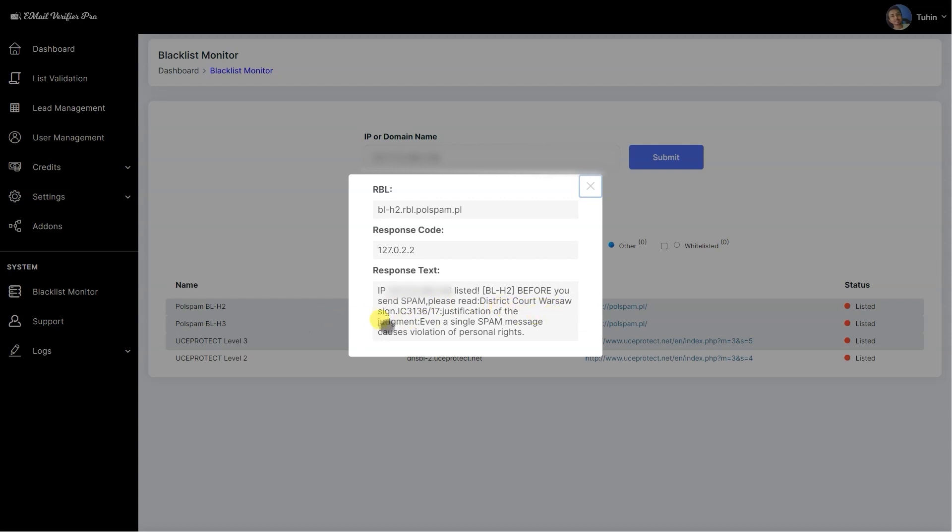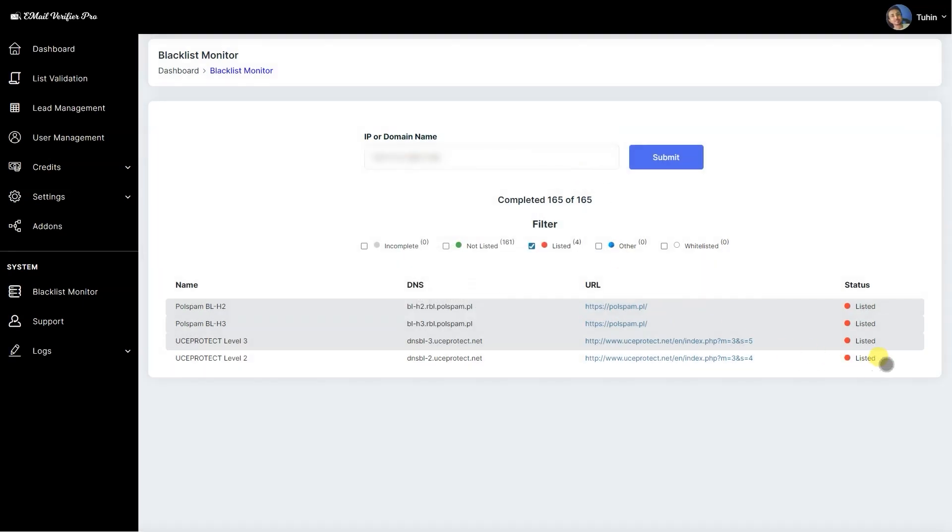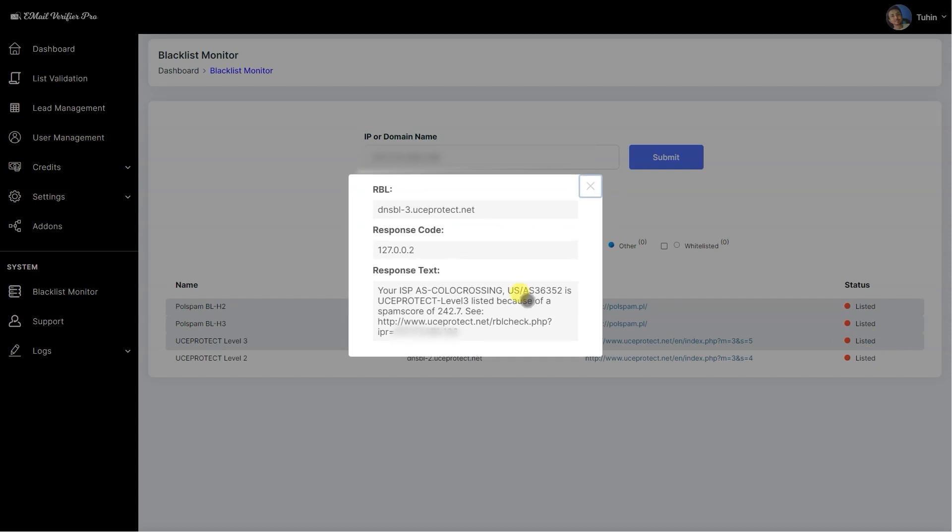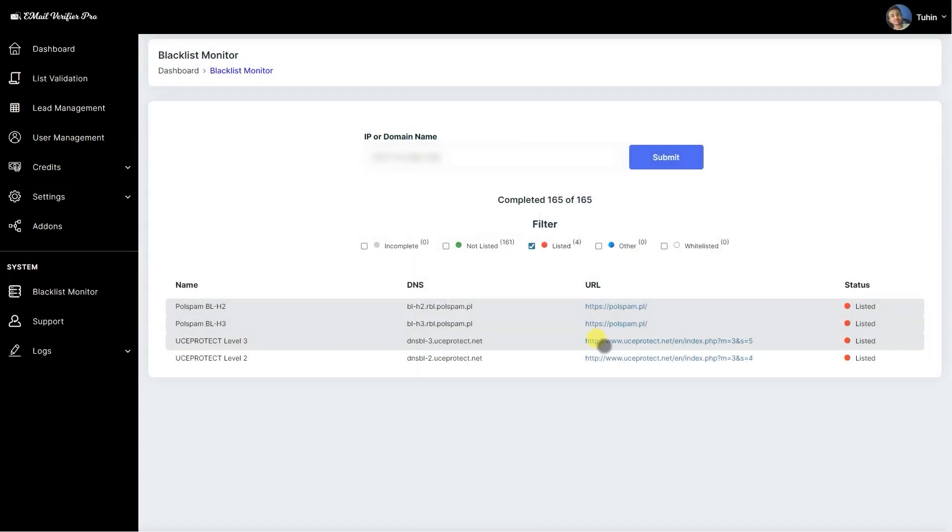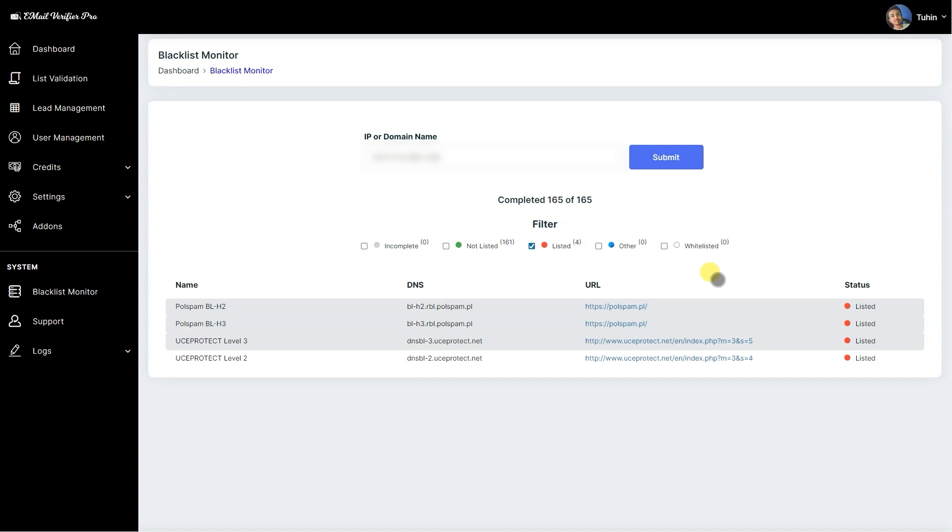It's saying before you say please read district court quote or sign justification of the judgment. It's saying you explain message cause violation of personal rights and response code here is given. Here is uceprotect.net: your ISP's ASN is on color crossing. As you can see, it's because of the ASN is on the color crossing, which is why it's listed, otherwise it's good. If your IP address's ASN is actually blocklisted—like the main IP service provider IP range is listed on the blacklist—don't use that kind of IP address for using Email Verify Pro.